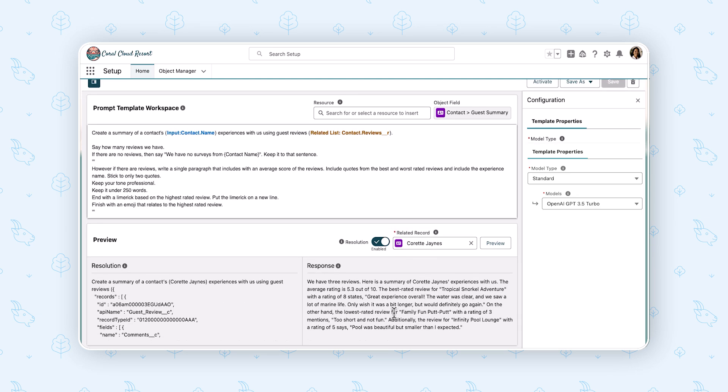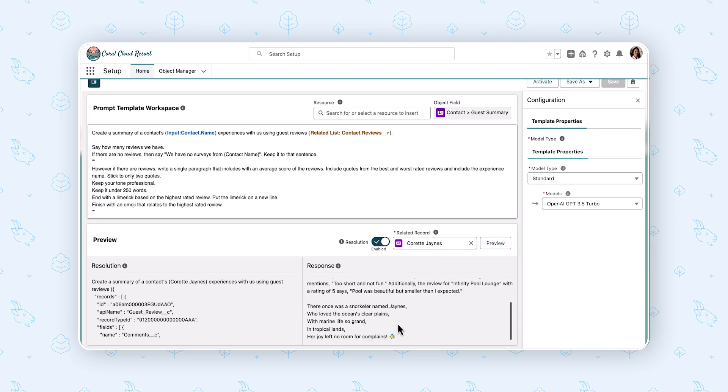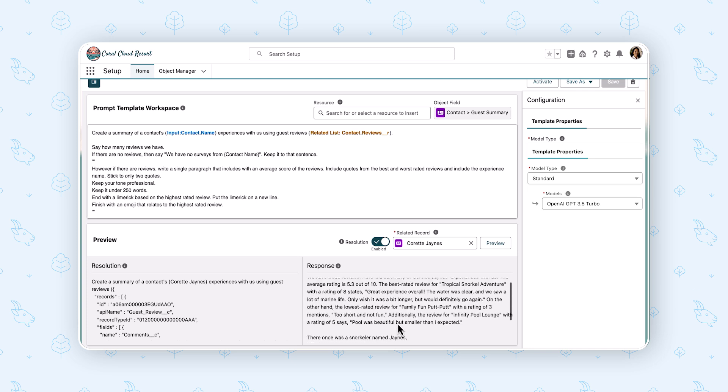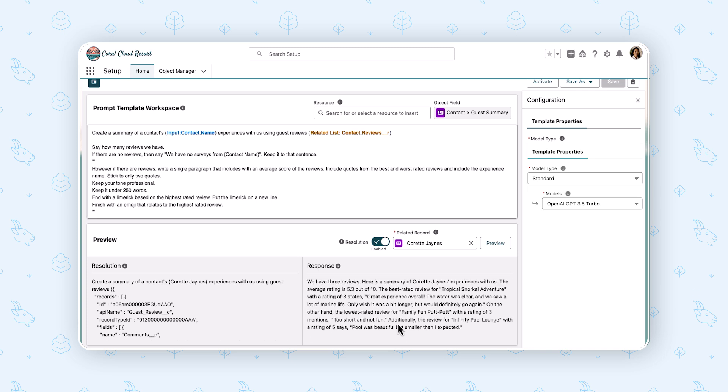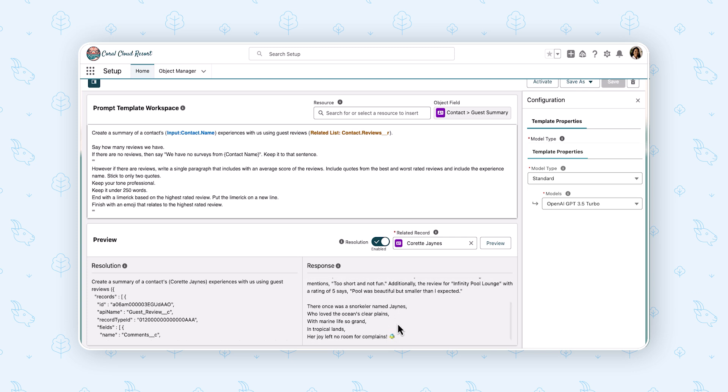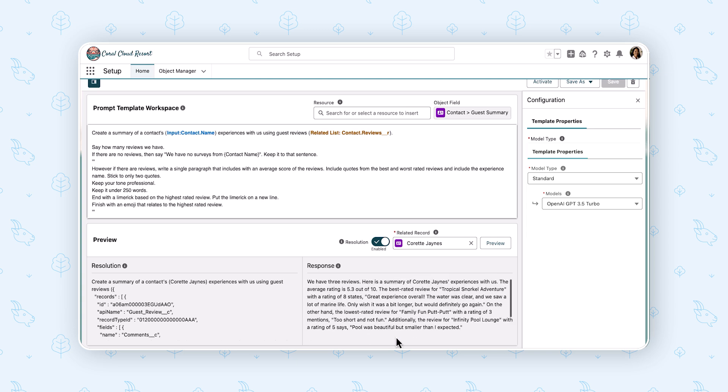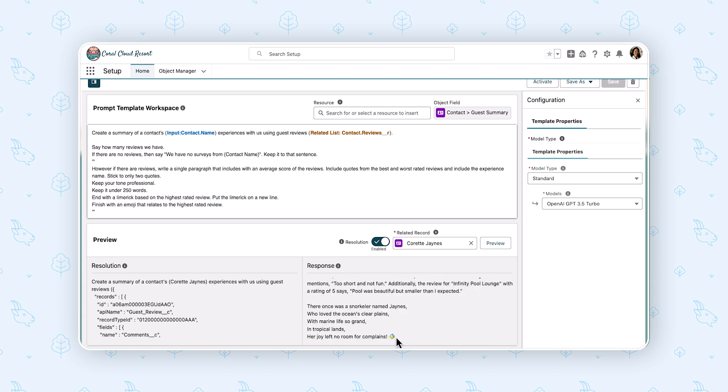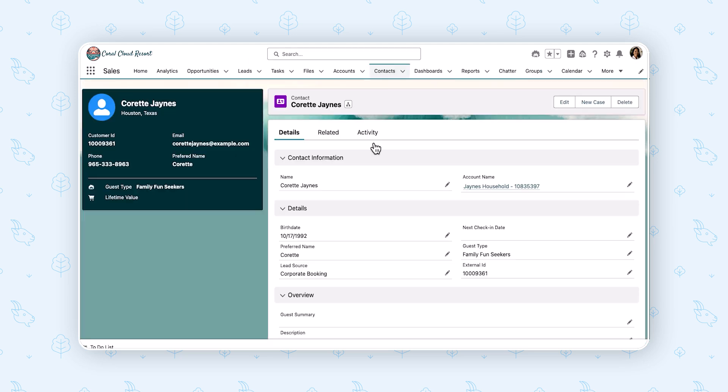Here we go. We have our paragraph. And then if we scroll down a little bit, we got our nice little limerick and it ends on an emoji. Okay. So hey, we have an informative paragraph, we have a fun little limerick, we've got an emoji. Let's get this on Cret's record.